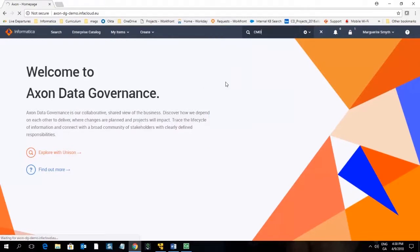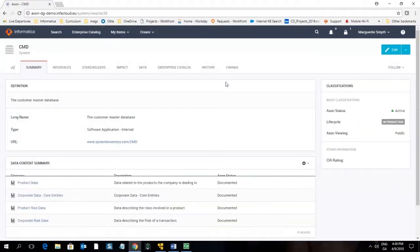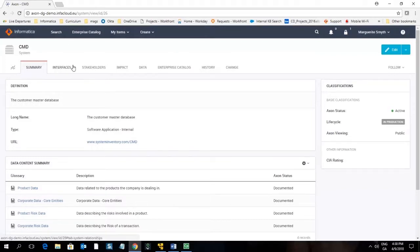When you conduct a quick search you will be transported directly within the object to view the details of that object. The summary page for the CMD system has opened. The heading here confirms that you are looking at the CMD system.